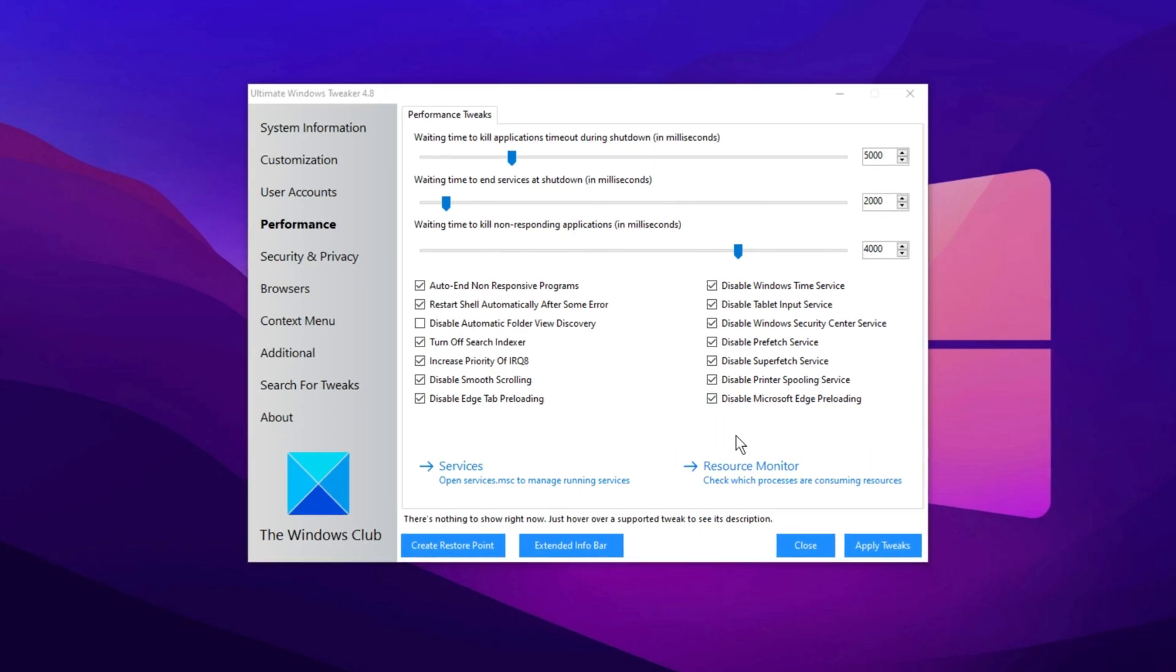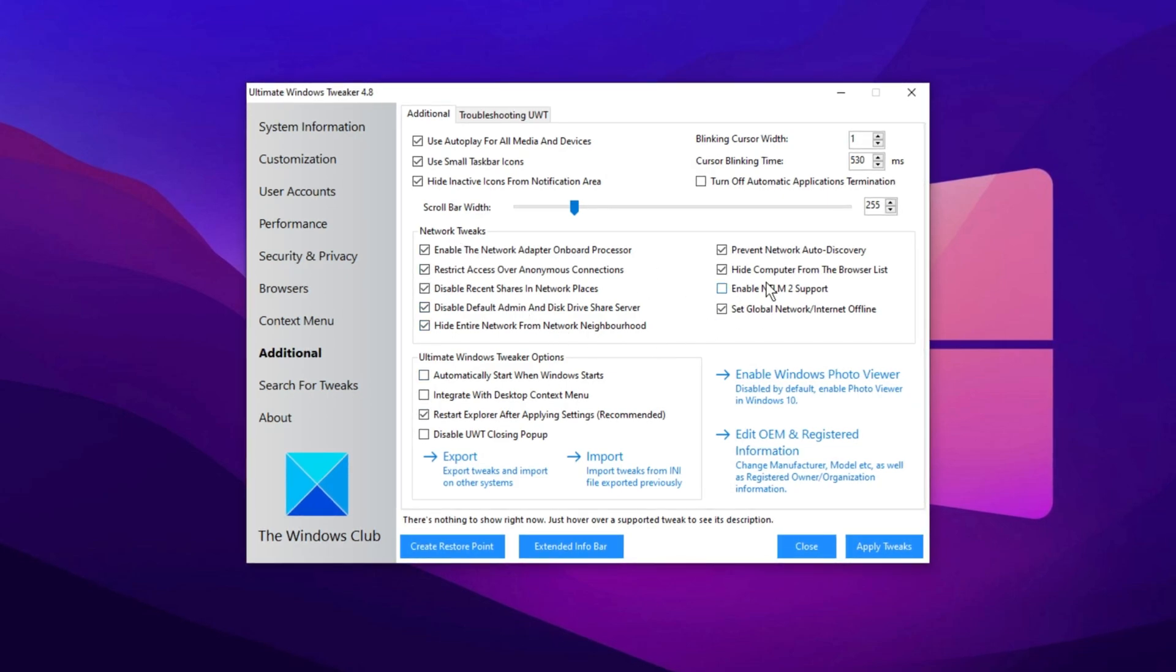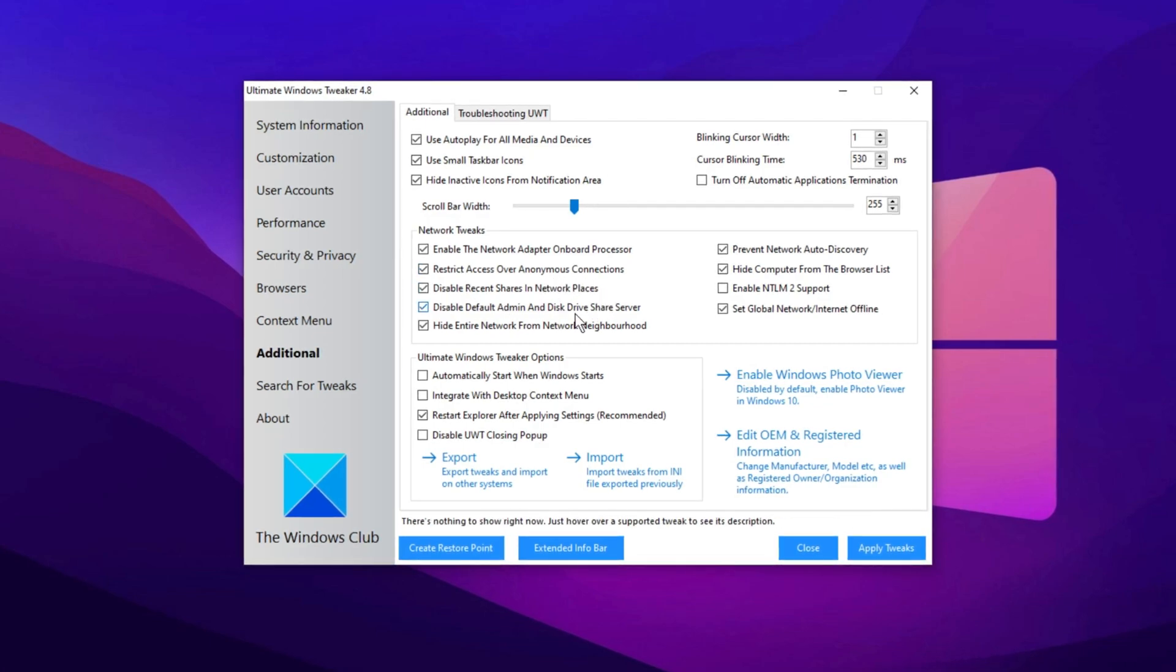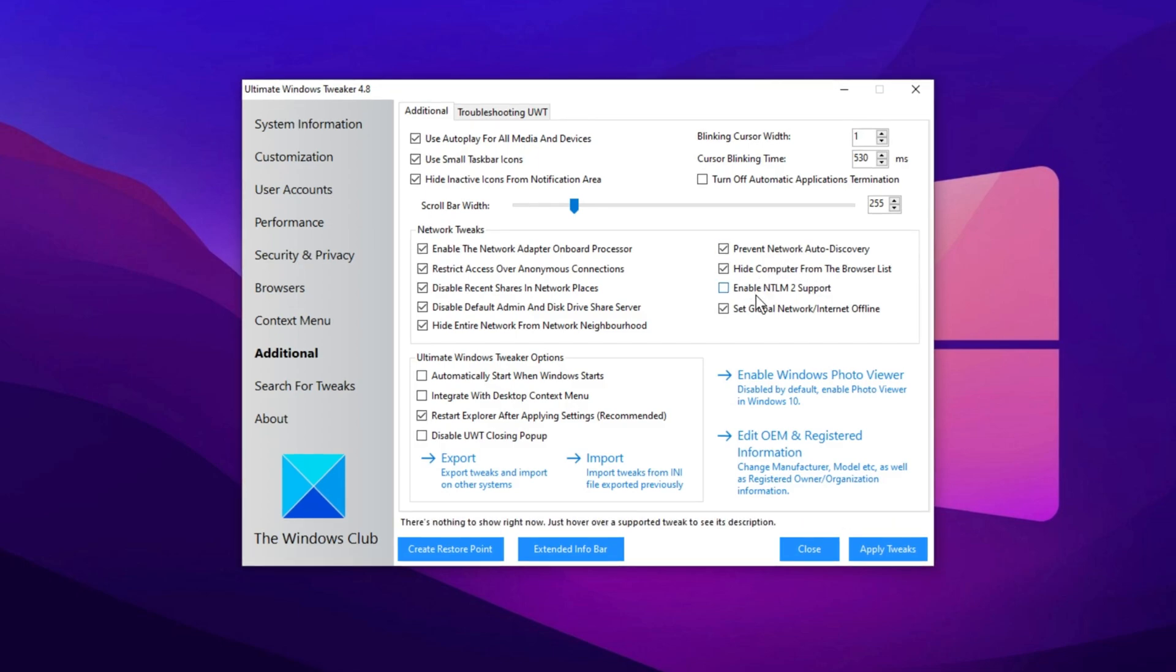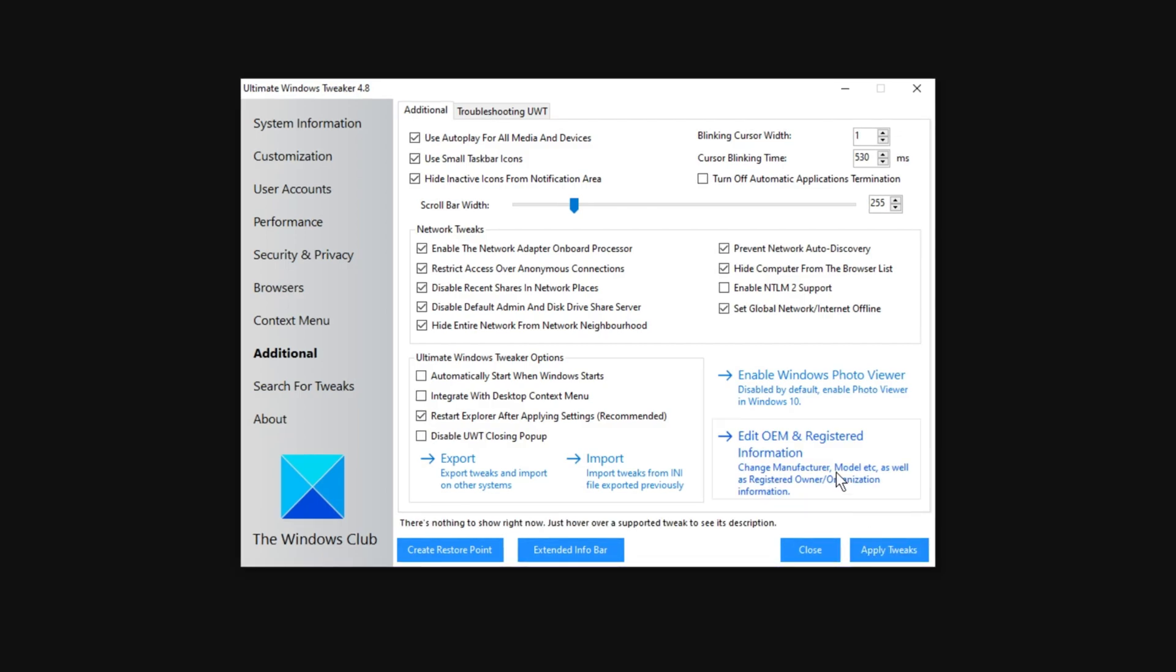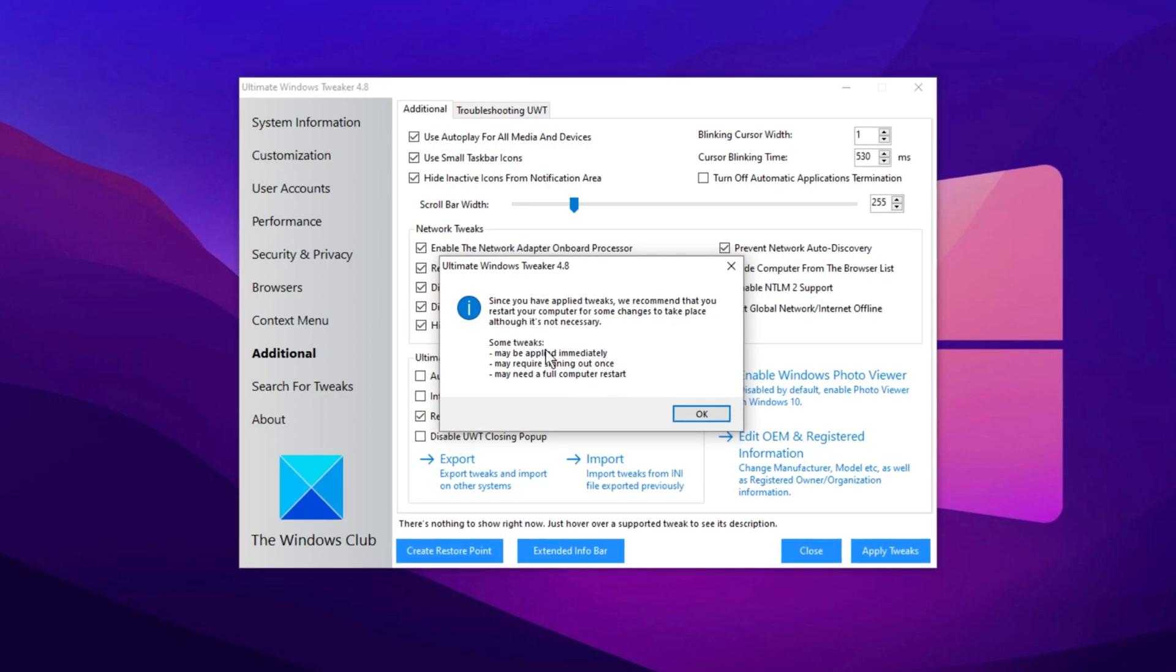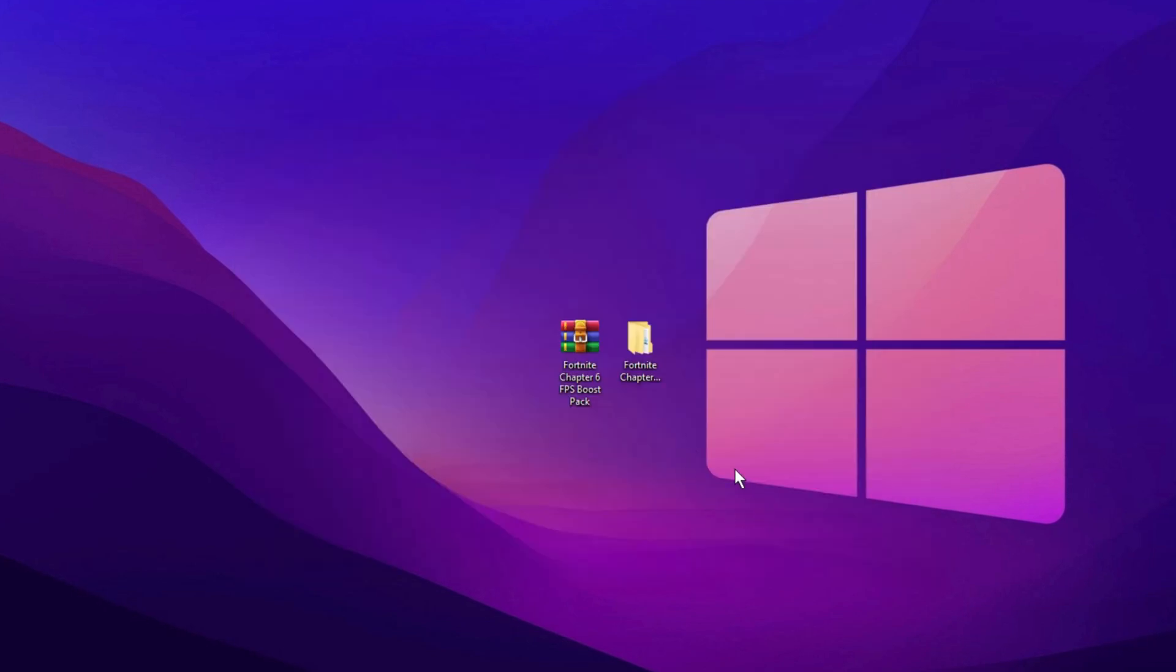Next, head to the Additional section and select Network Tweaks. Again, follow the same procedure. Copy all of my settings. This includes enabling the Network Adapter Onboard Processor, restricting access to anonymous connections, and disabling certain network-related features like Recent Shares and the Default Admin Disk Driver Share Server. Also, make sure your network is hidden from Network Discovery in the Browser List. Once these network tweaks are applied, click Apply Tweaks to optimize your network settings. After you're finished, click Close. The program will recommend restarting your PC for the changes to take full effect. Although a restart is suggested, it's not strictly necessary, but for the best results, a quick restart is ideal.